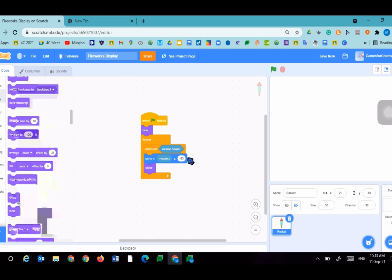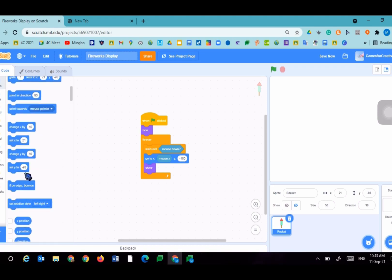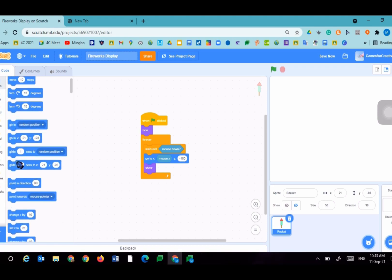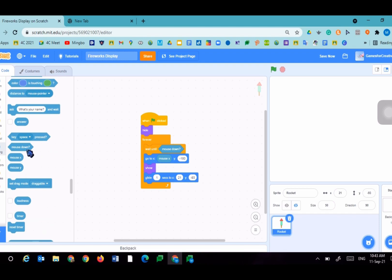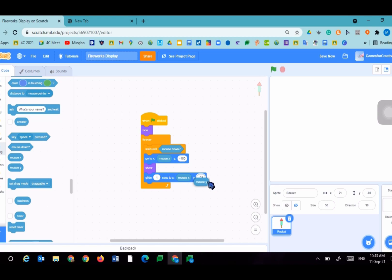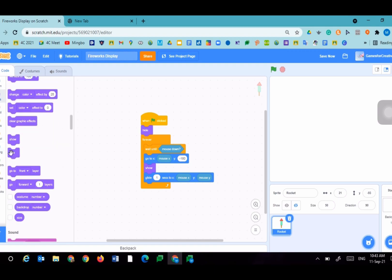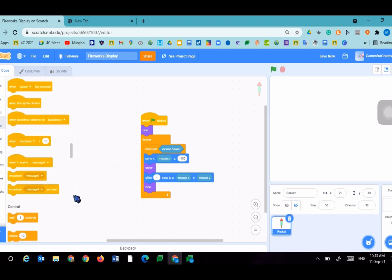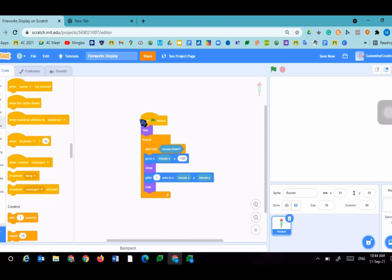Make sure the Y is negative 180. Next we're going to go into motion, glide one second to X mouse X, to Y mouse Y. So it will glide one second to our mouse. Then we'll go to looks and hide again. And broadcast a new message called bang. That will be when the fireworks will bang.